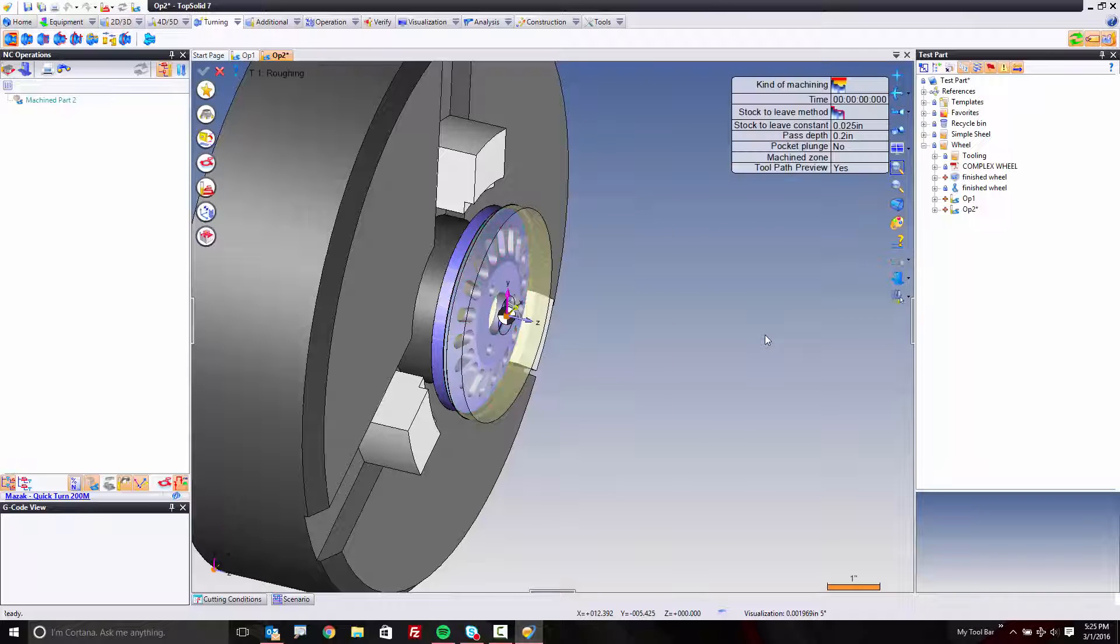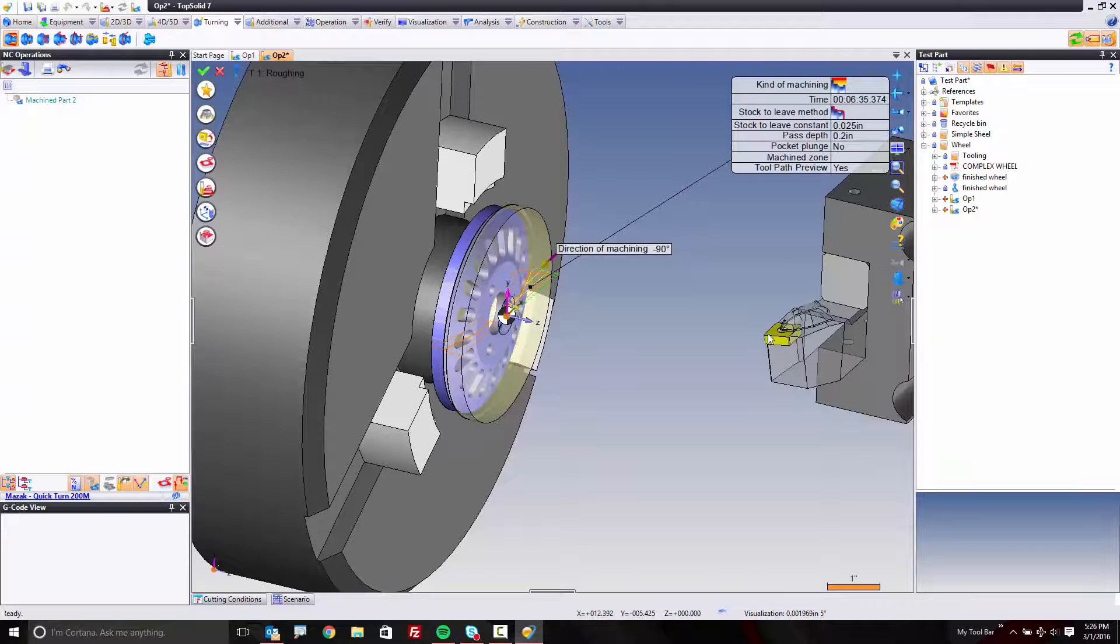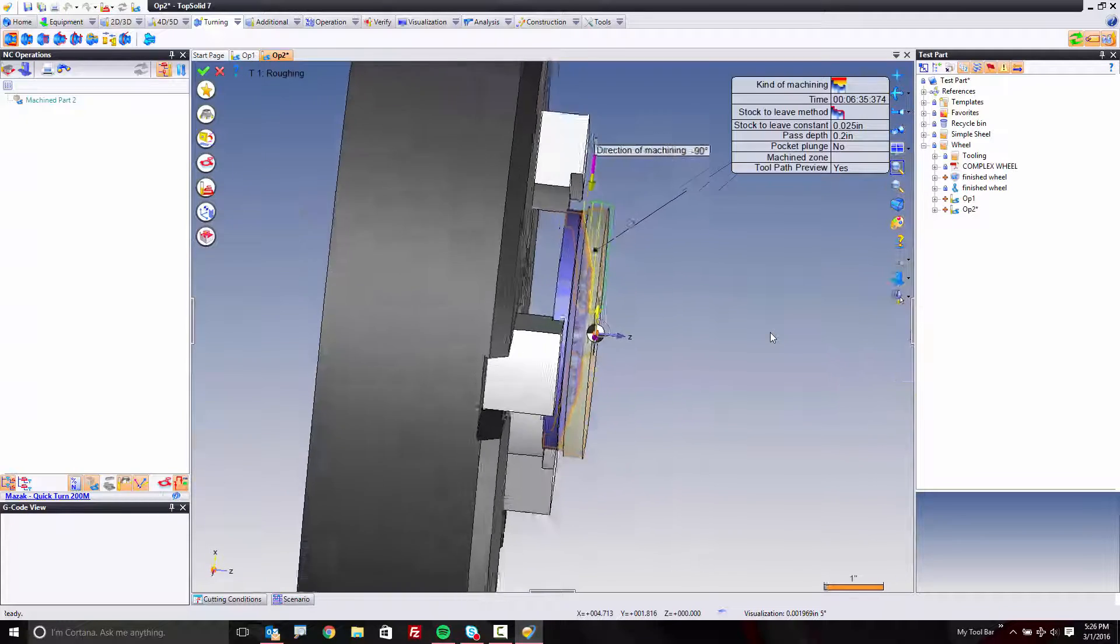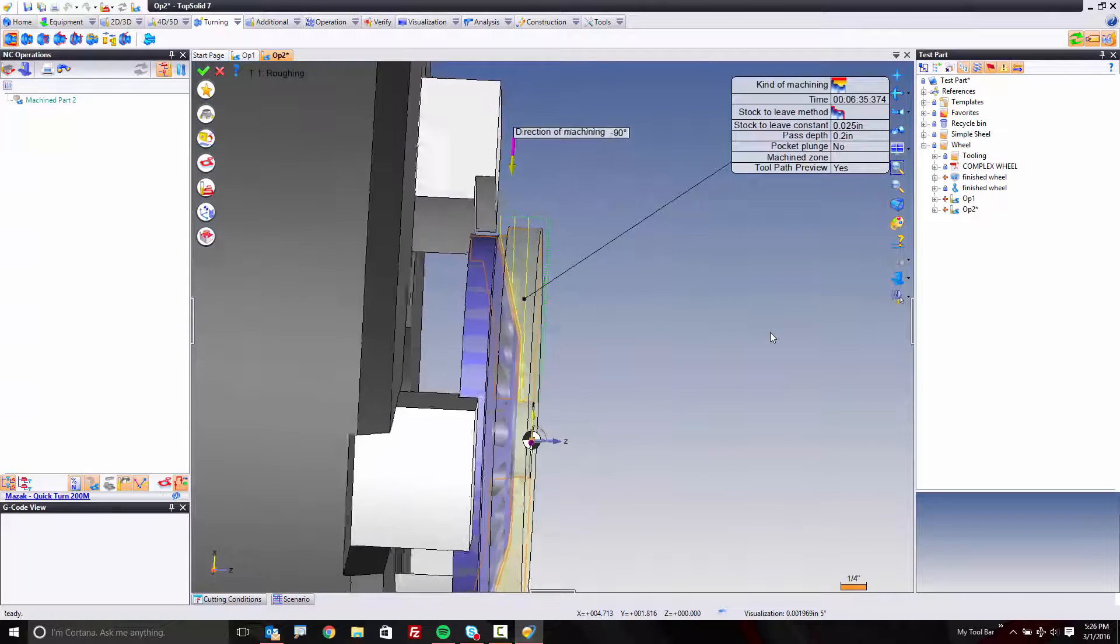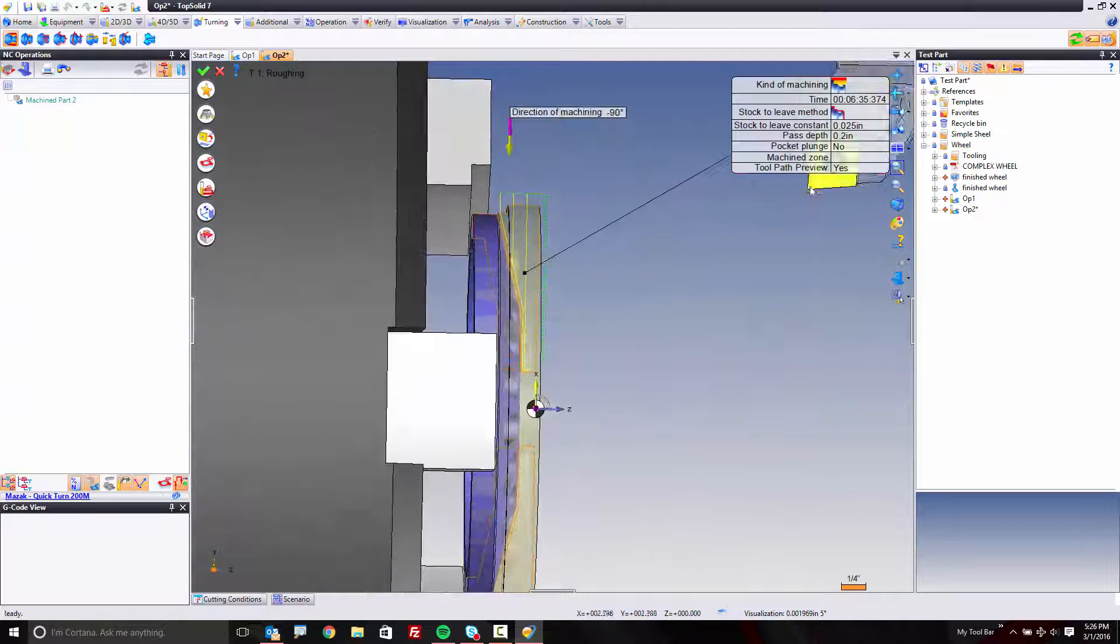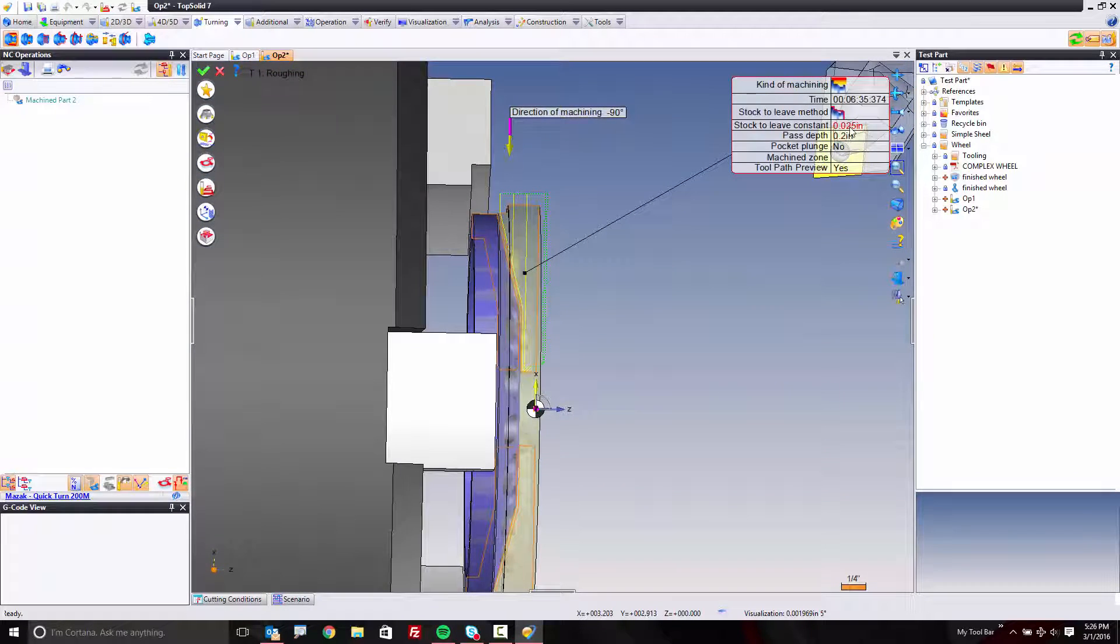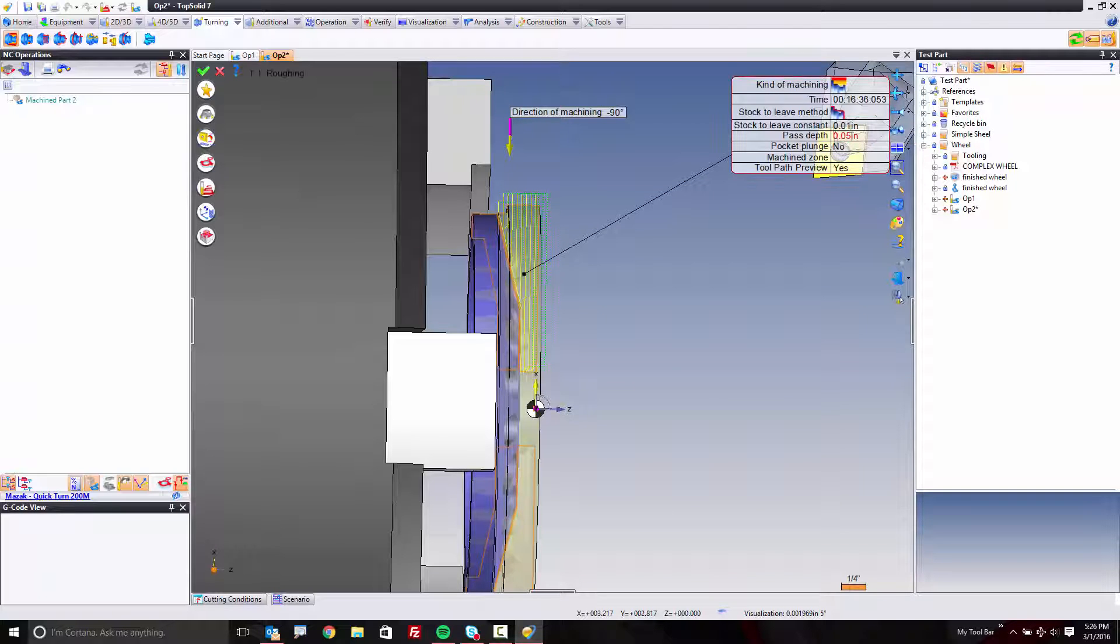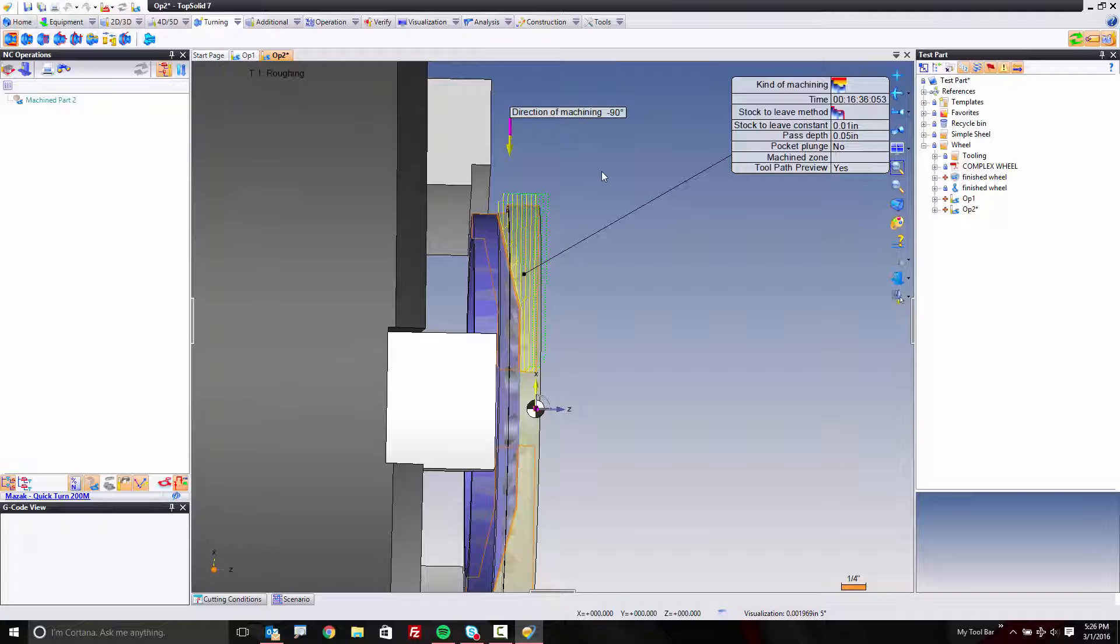I'm going to choose roughing. It'll pick my tool because that's the only OD tool I have in there right now, so it makes life simple. Maybe I'm just going to set this to leaving ten thousandths and maybe doing a fifty thousandths depth of cut. Cool. And I'm done. Part's roughed.